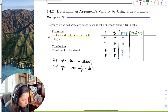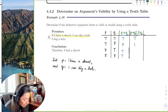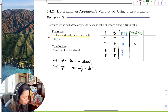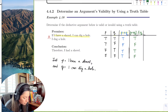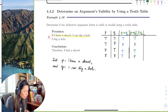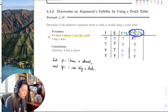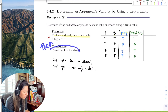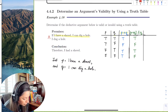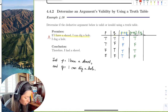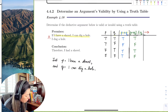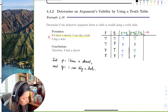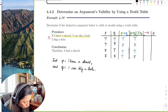Now we include the conclusion. If you have a shovel and you dug a hole, then this must mean you had a shovel — so the full statement is: (if p then q) AND q, then p. Recall that a shovel was statement p. We write out the p column — true, true, false, false.